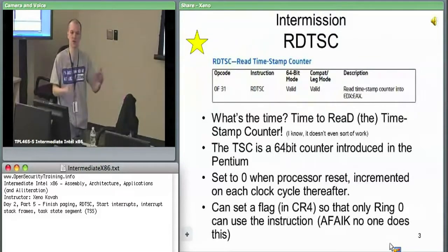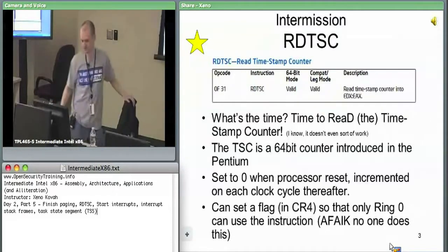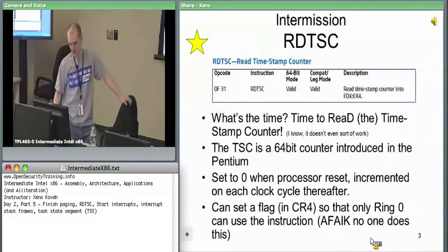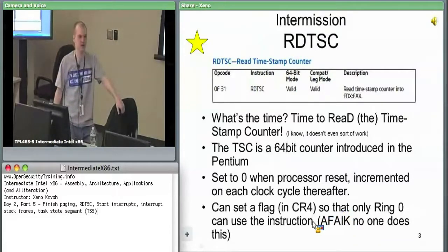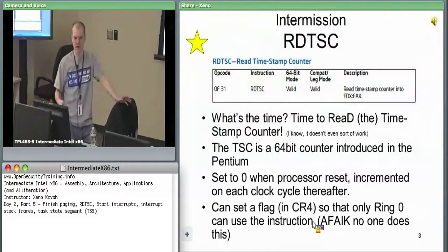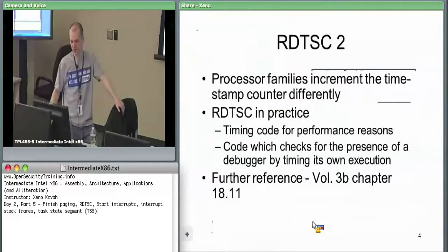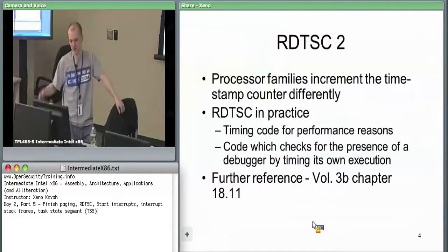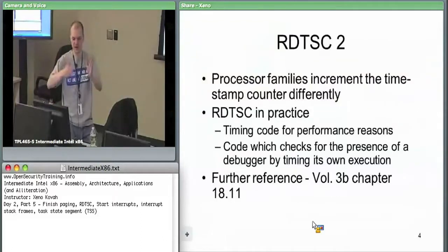Every time your clock ticks, RDTSC gets updated, so it can tell you something about the timing of code relative to this processor. As a miscellaneous note, there's a flag in CR4 you can set so that only ring zero may read the timestamp counter. Different processor families implement it slightly differently, but most of the behavior is just once per clock tick.